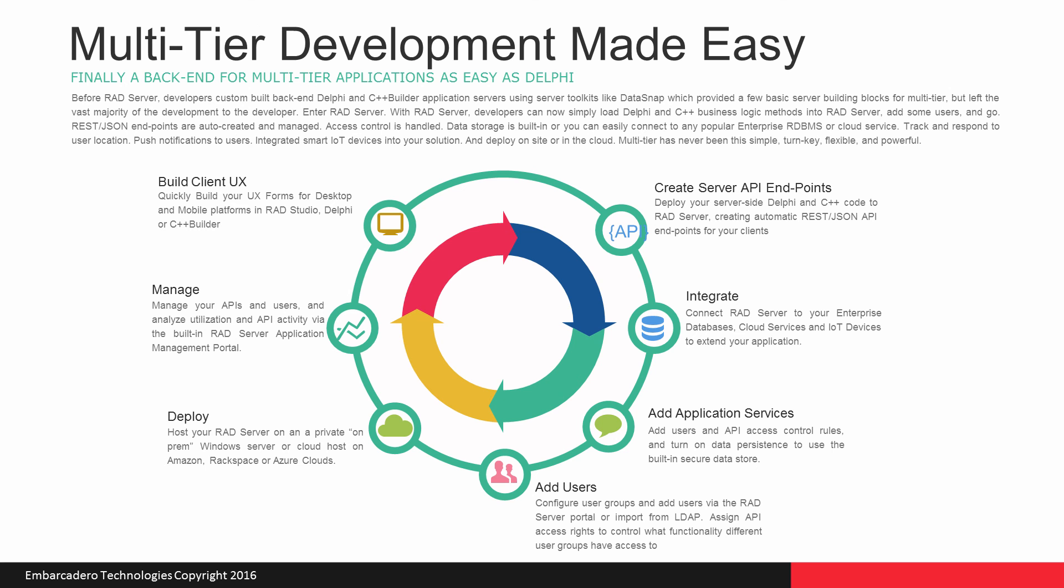The development cycle typically is build your client user experience using Delphi or C++ Builder. Then create your server API endpoints by loading the server with your Delphi or C++ Builder code to create your endpoints. Then integrate your enterprise databases, cloud services, or use our Internet of Things framework, which allows you to integrate a wide variety of smart devices into the back end.